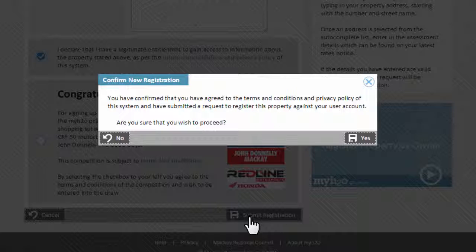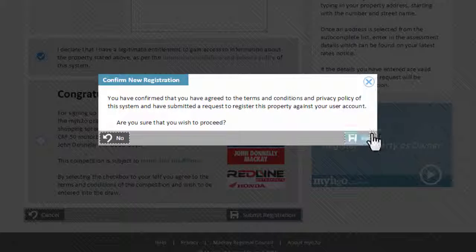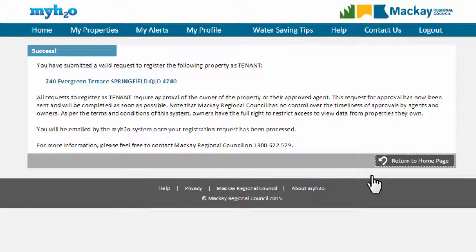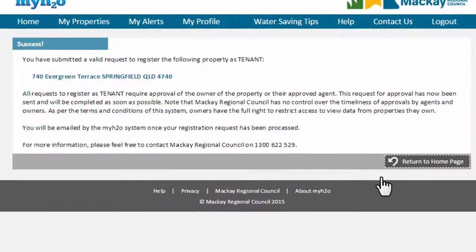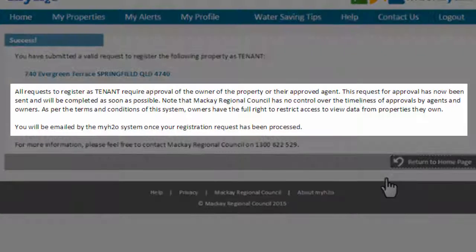If you have entered valid information, your request will be sent to the property owner or the agent for approval. Mackay Regional Council is not responsible for decisions made by property owners.